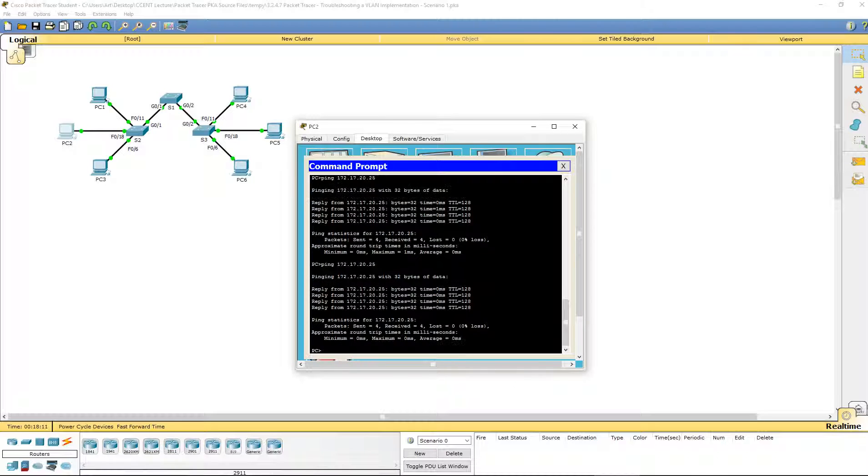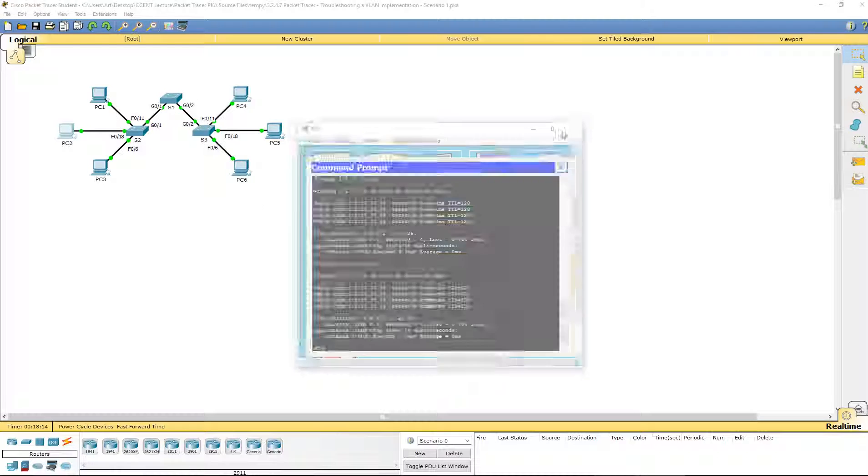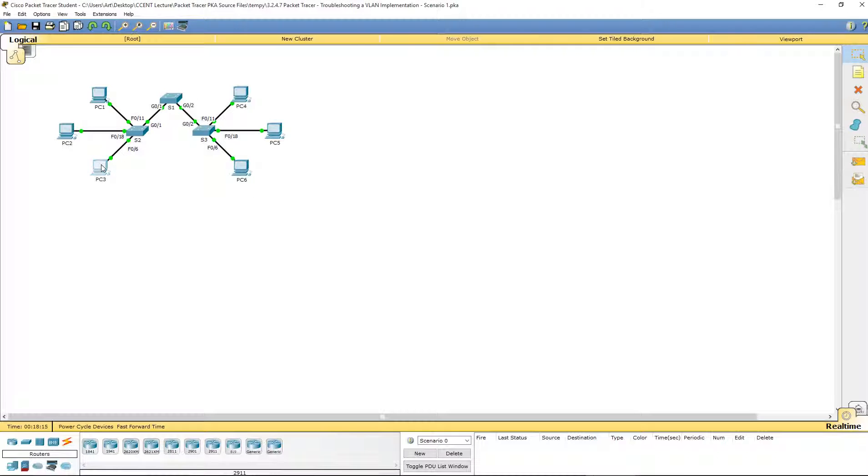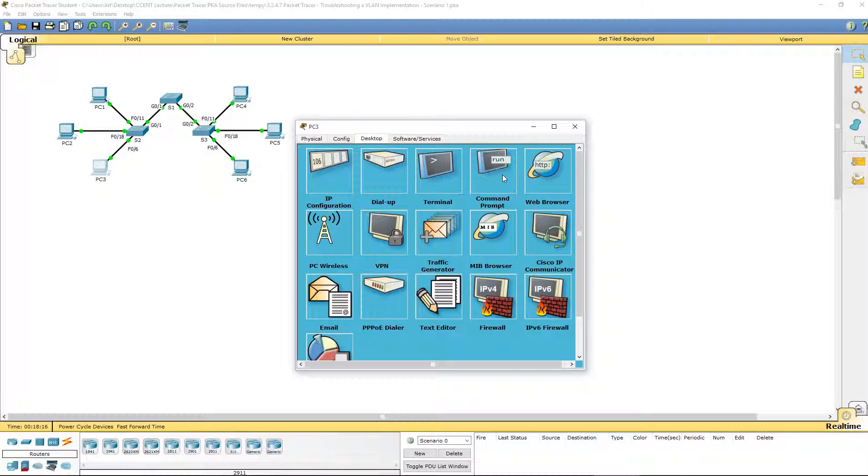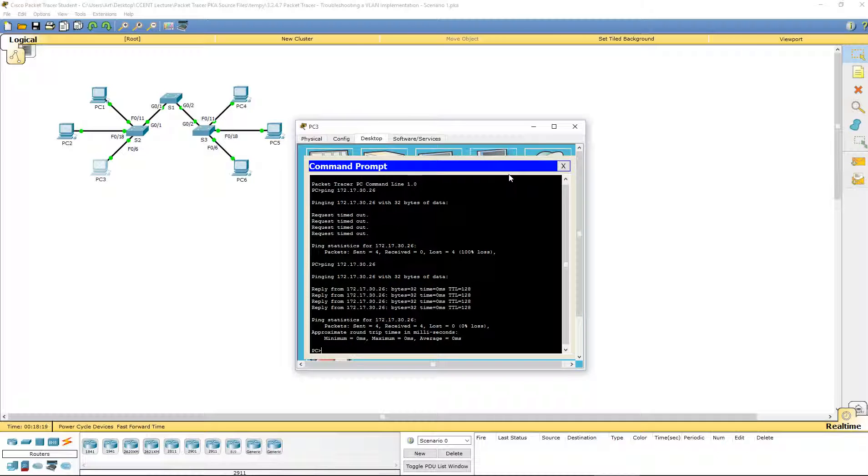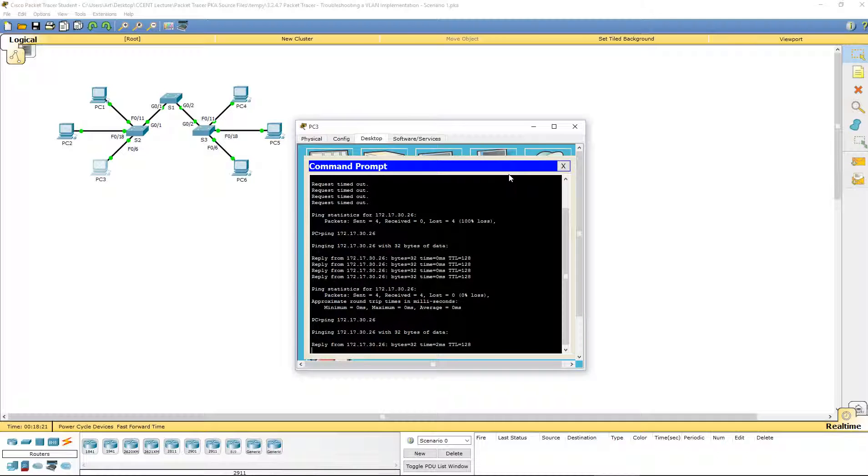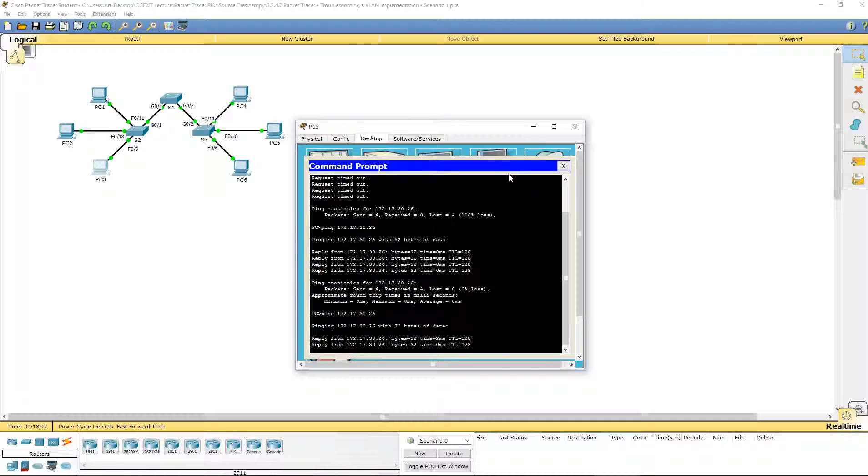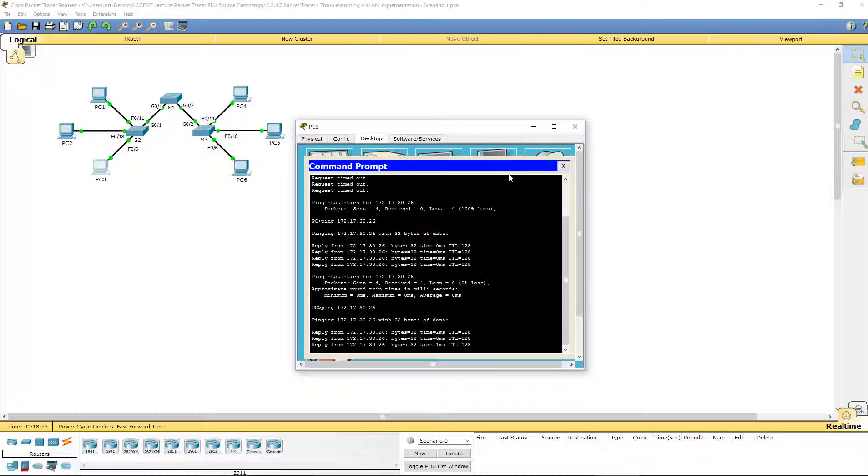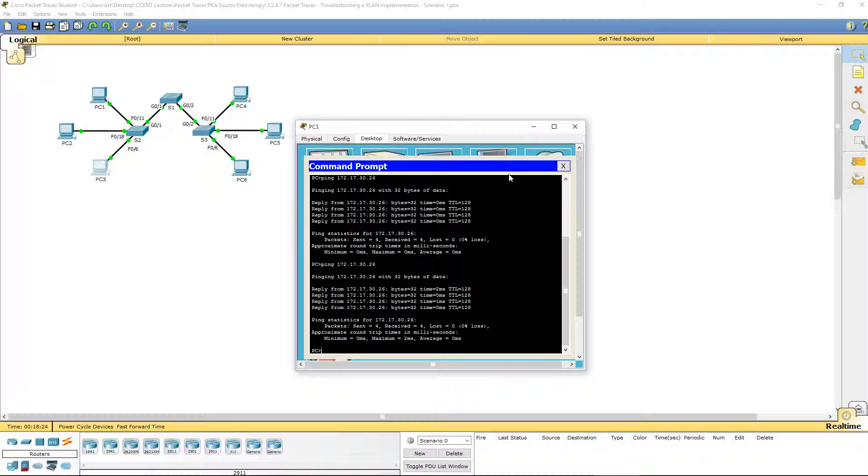Alright, we are good to go. PC2 can ping PC5. One last PC, from PC3 to PC6. And we are still good to go. Sometimes you have to make sure to check the physical wiring. Just because it says it's plugged into FA18 doesn't really mean it is. So with that, I want to thank you guys and have a great day.